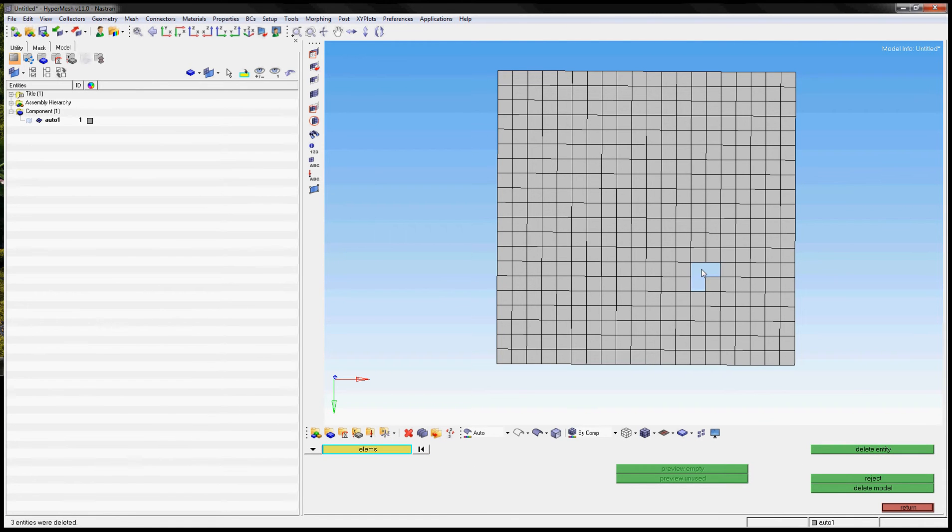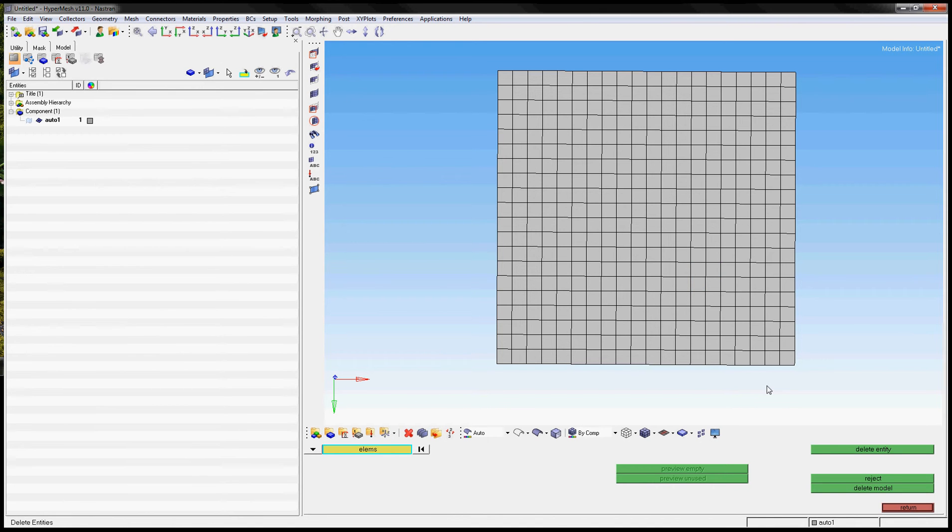As you can see here, elements 1, 2 and 3 have been deleted. Ok, but how can we choose a range of elements?